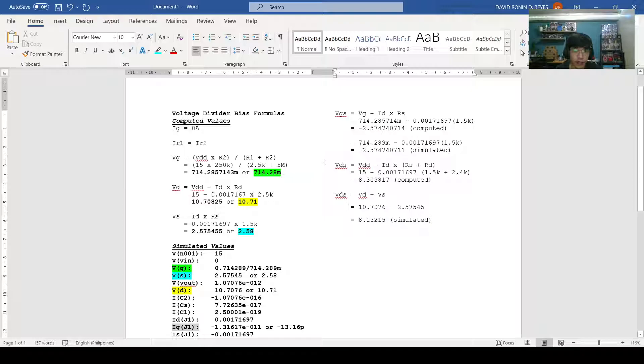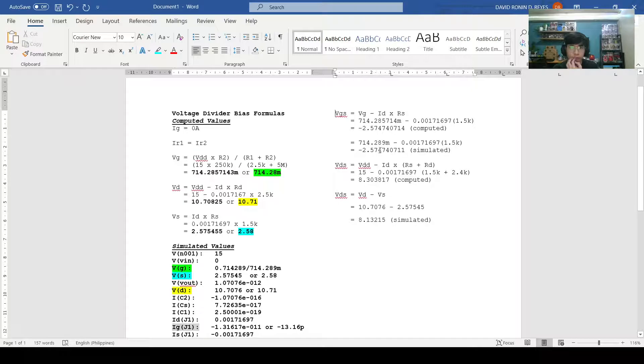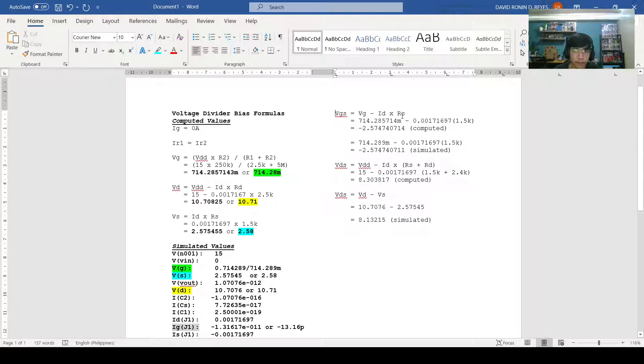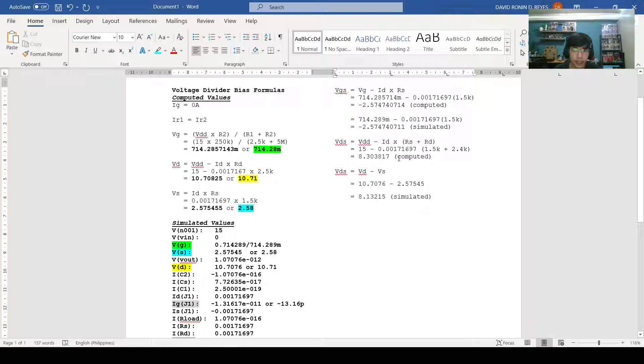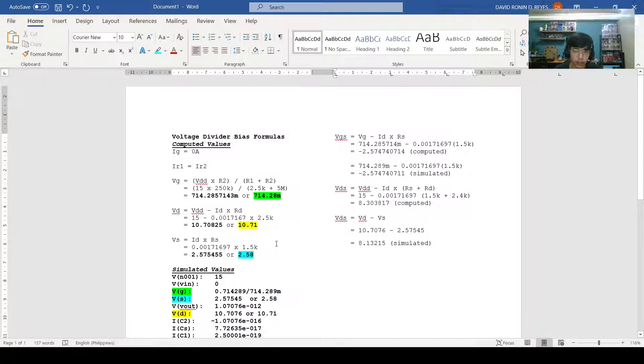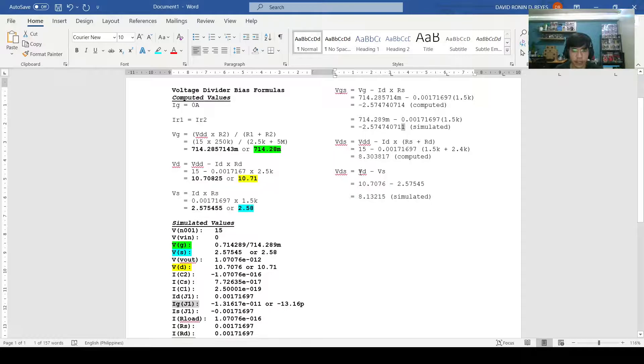When we compute for the other voltage divider bias formulas for the VGS and the VDS, first we compute for the VGS. With the use of the values we've computed, let's use VG minus ID times RS formula. This will be the result, negative 2.574740714 for our computed values. With our simulated values, we'll use the ones from the dot OP and we'll get the value of negative 2.574740711. The only difference is the 4 and the 1 at the end. With this, we could say that the two numbers are approximately equal.